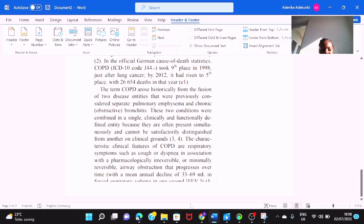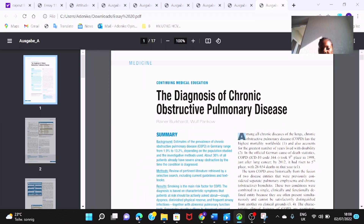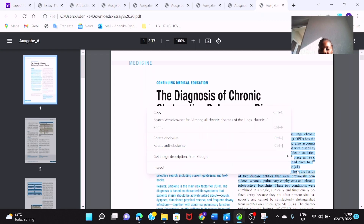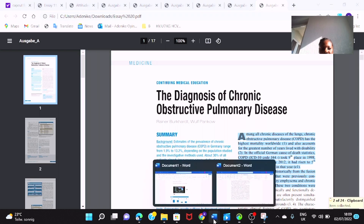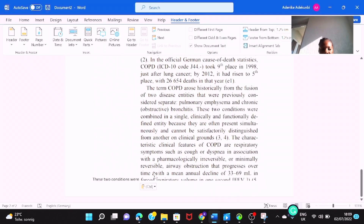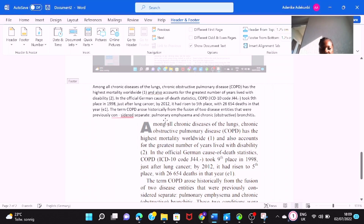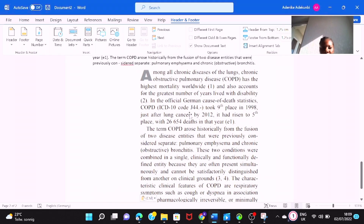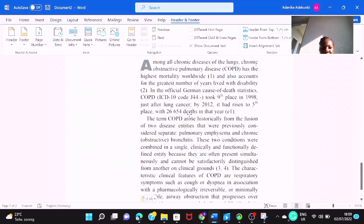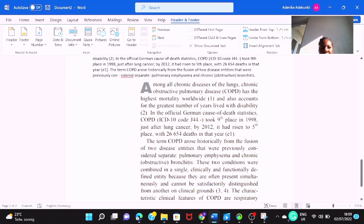If you want to understand what I'm talking about better, let's come back here and do the normal copy and paste. See, we have it now. If you do the normal copy and paste, come back to your Word and paste it — do you see the difference? This is a word and your lecturer can count it word by word, but they cannot count the image version. So this is how it works.